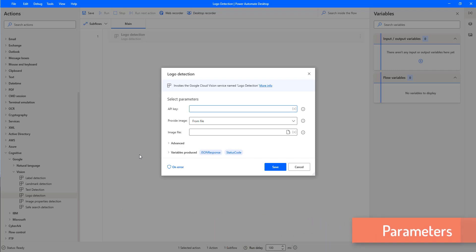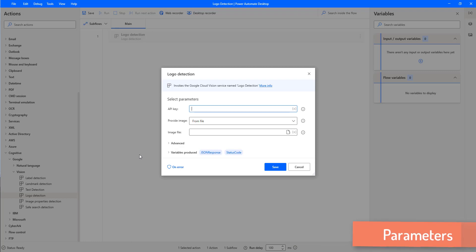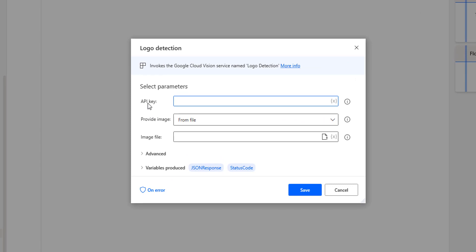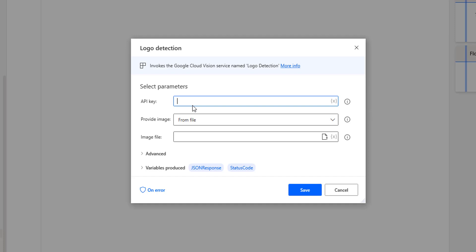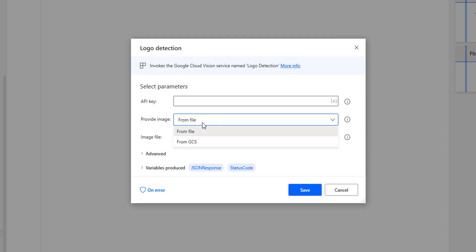Now we will see the parameters first. These are the same parameters as the remaining actions under Vision Actions. The first one is API key — API stands for Application Programming Interface key. This key is available from the Cloud Vision API inside the Google Cloud Platform. The second parameter is provide images, which we can provide from a local file or from GCS.